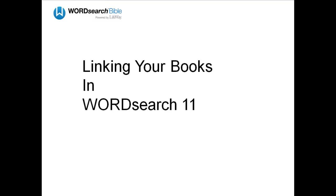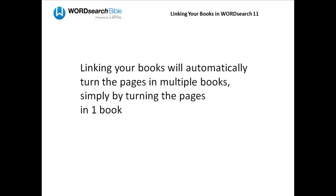In this video, we're going to show you the feature known as linking your books. Linking, or synchronizing your books, is a very convenient feature that automatically turns the pages in multiple books simply by turning the pages in one book.